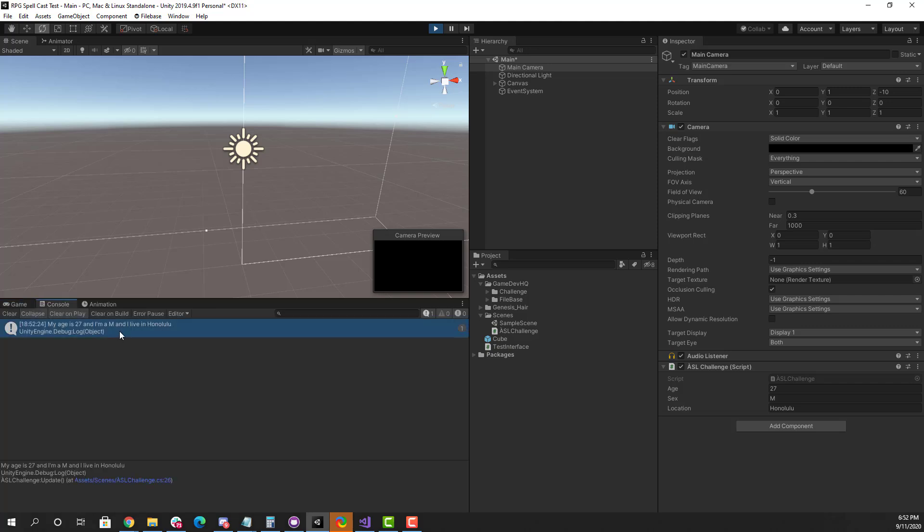So if you guys like this, let me know what you think in the comments if you want to see more Unity Coding Challenge videos.